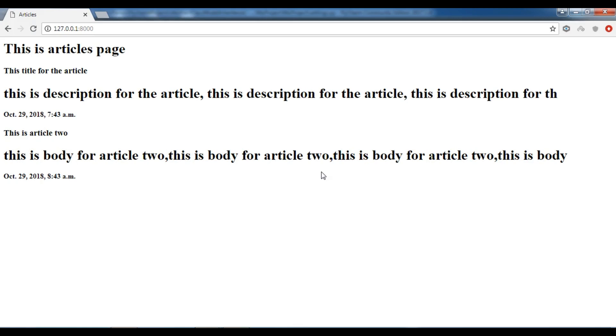There are different types of model inheritance in Django that we can use. For example we have abstract base class model inheritance, we have multi-table inheritance, we have proxy models and also we have multiple inheritance. In this video particularly we are going to talk about abstract base class model inheritance in Django.